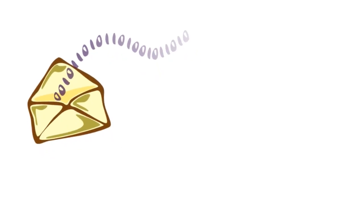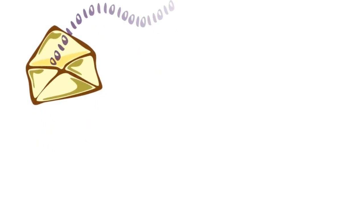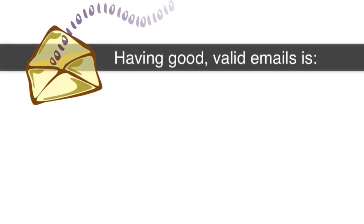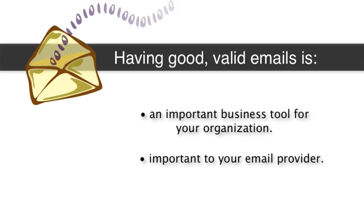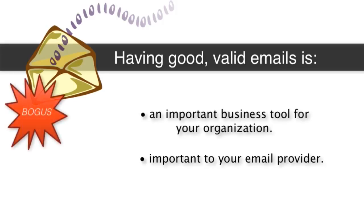Having good valid emails is going to be an important business tool for your organization, but it's also going to be important to your email provider because your email providers are not going to want to see a lot of bogus email addresses being sent out from your FileMaker database or from your email services.